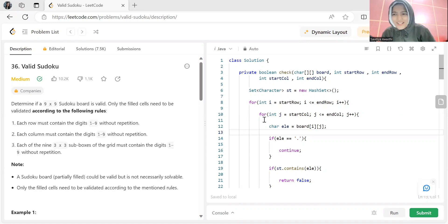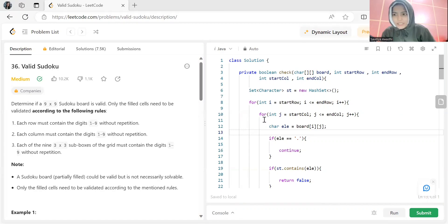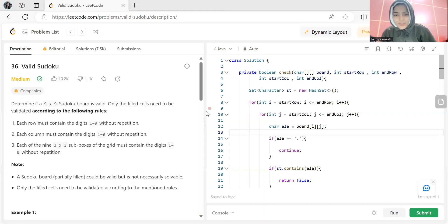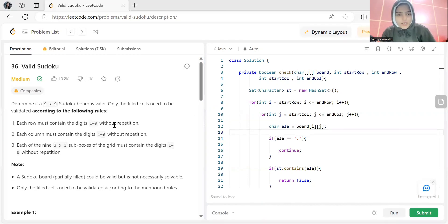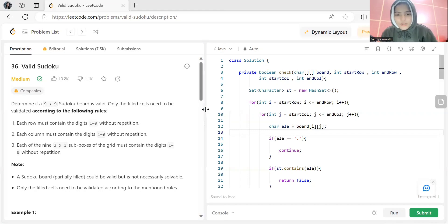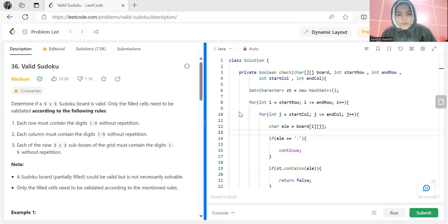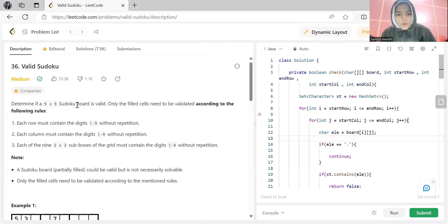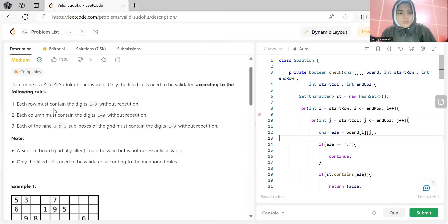I know I might be looking funny but it's too cold here, so take care of yourselves in this cold weather. With that note, let's get started with today's problem statement. Today's problem is Valid Sudoku. The question says: determine if a 9x9 sudoku board is valid — only the filled cells need to be validated according to the following rules.